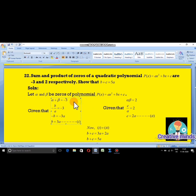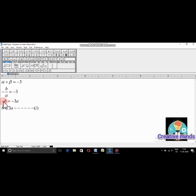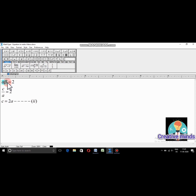The sum formula: alpha plus beta equals minus b by a. It is given that the sum equals −3. So minus b by a equals −3, and the two negatives cancel, giving b equals 3a. This is equation 1. For the product: alpha times beta equals c by a, and it is given the product equals 2, so c equals 2a. This is equation 2.